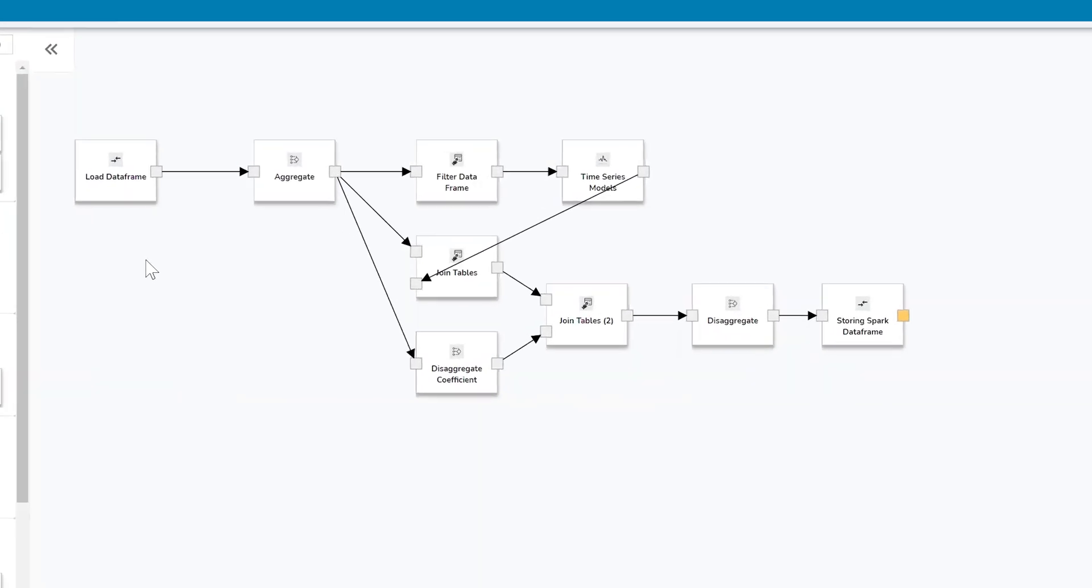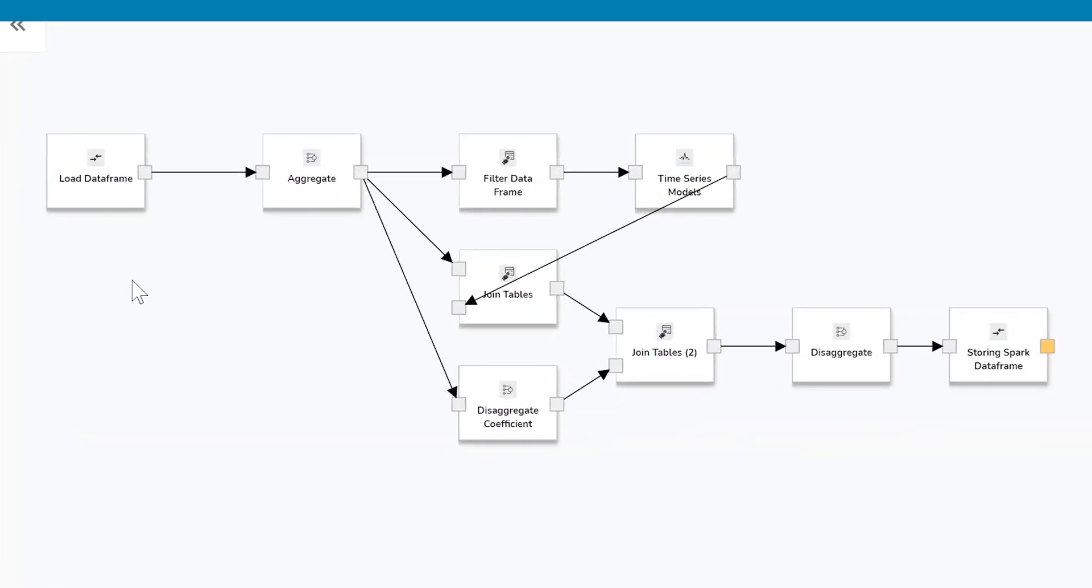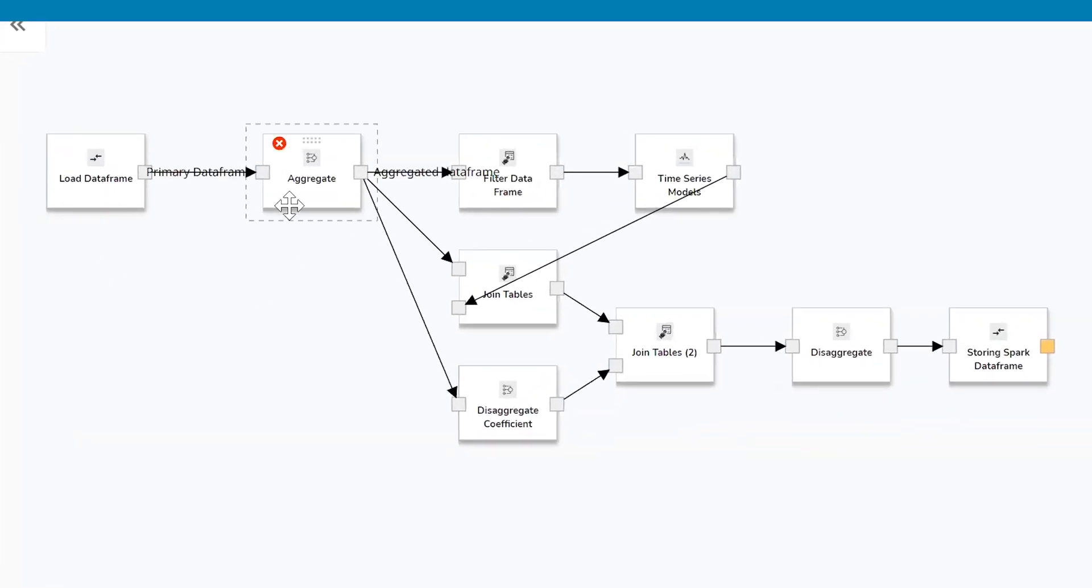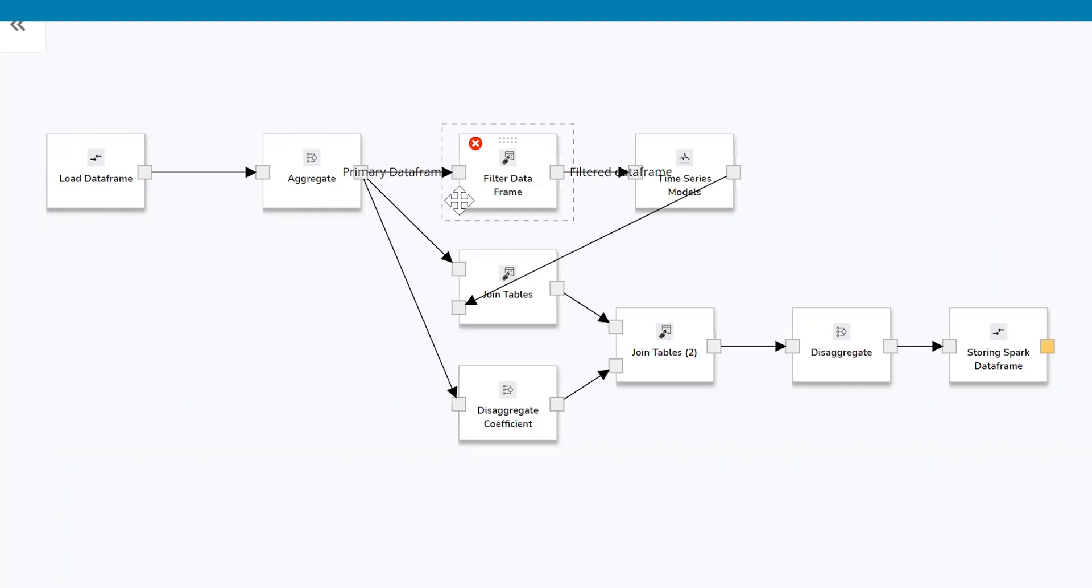In this pipeline, we start by loading a Spark DataFrame, we then aggregate the sales data to a higher level, we then filter that sales data, and we send it to a simple time series forecasting model.